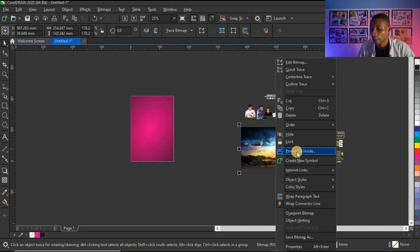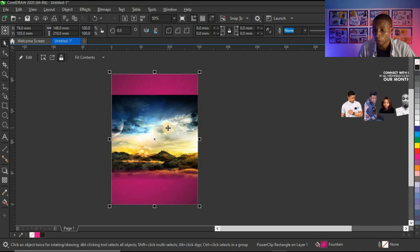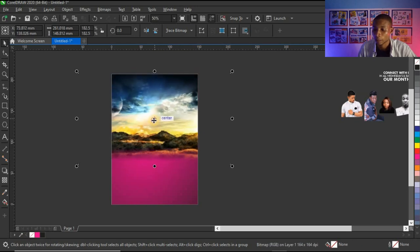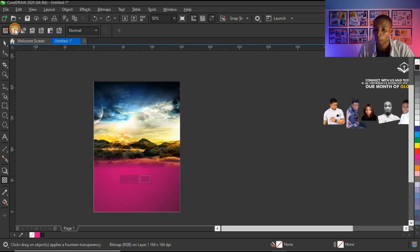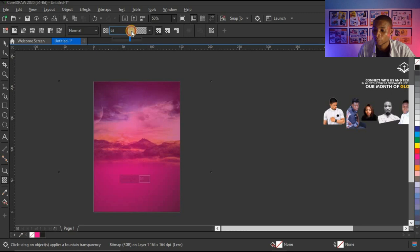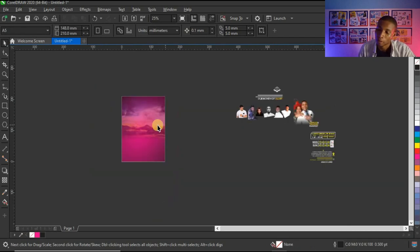I'm going to power clip my background inside the shape — right-click, select 'Power Clip Inside', and click on the shape. I've already made the bottom part of the background transparent, so there's not much work to do. I'll press Alt on my keyboard to select the content inside the power clip and move it upwards. Then I'll click on the transparency tool and use uniform transparency, adjusting until I get the exact feel I want.